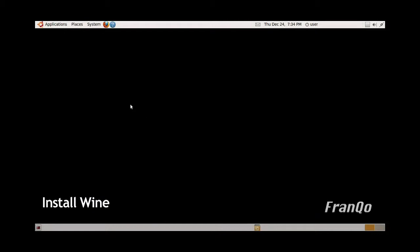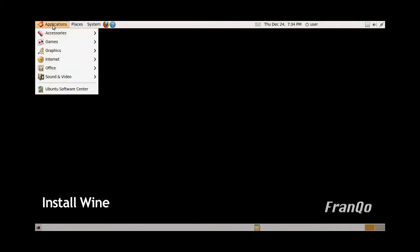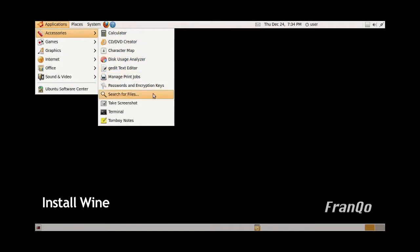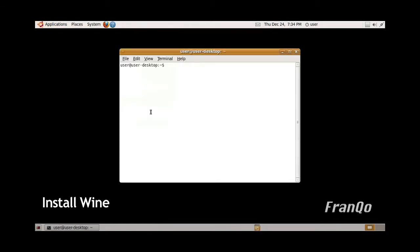Now, if you already have the production release of Wine installed on your system, you need to uninstall that first before you install Wine 1.2 Beta, otherwise you're going to have conflicts with different versions.